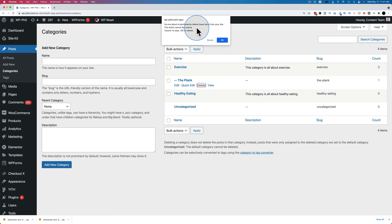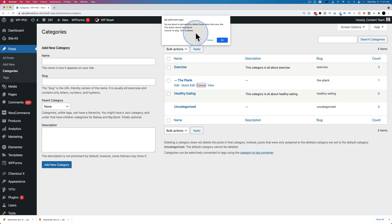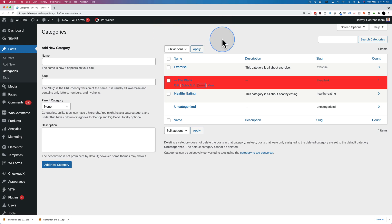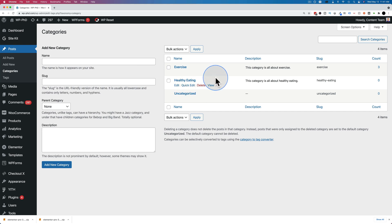You're about to delete these items from your site. This action cannot be undone. Cancel to stop, OK to delete. Click OK. And now the category of the plank has been deleted and the post that was associated with that category still exists. It's just the category that's deleted.